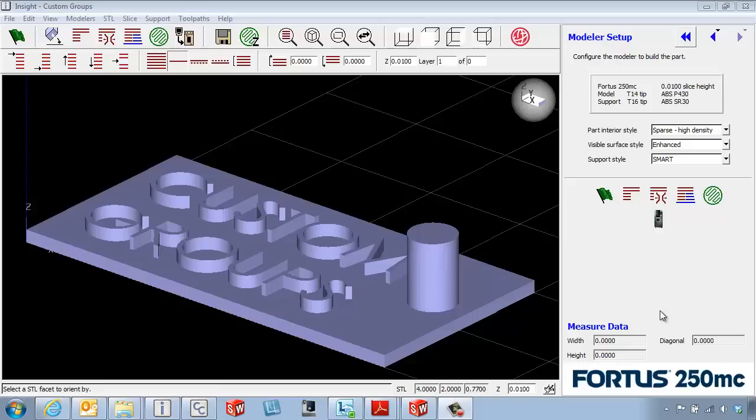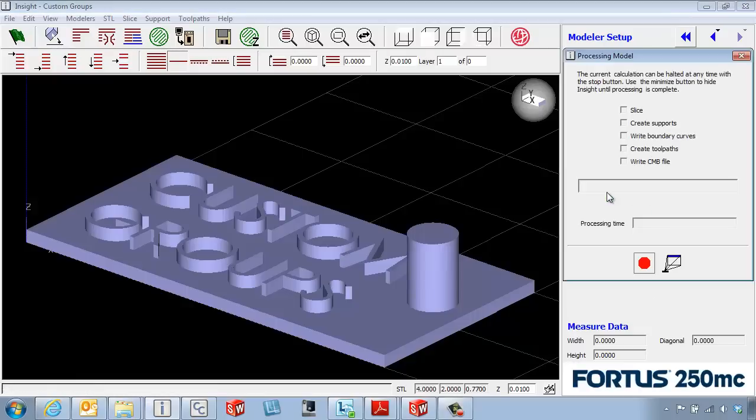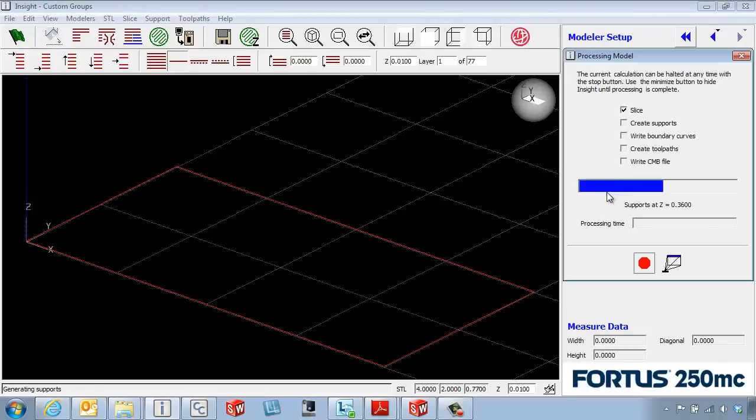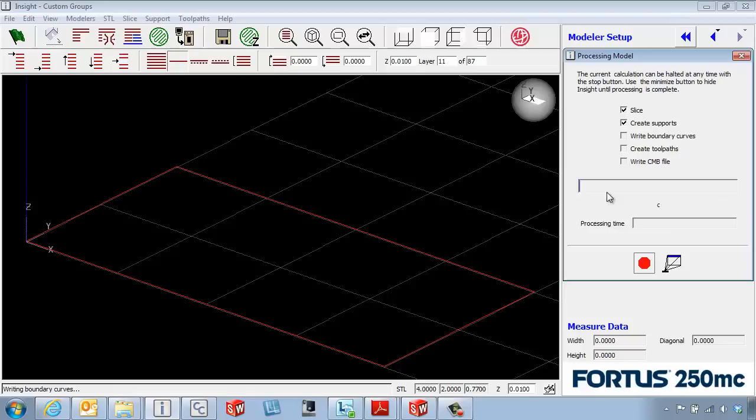We're going to use custom groups to modify some of the tool paths on the part, but not all of them. The first thing we're going to do is come in and do a green flag processing of the part.